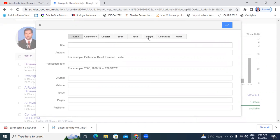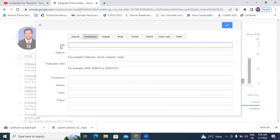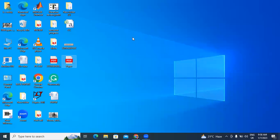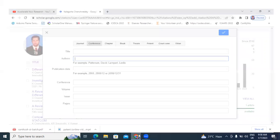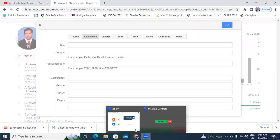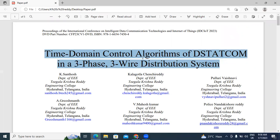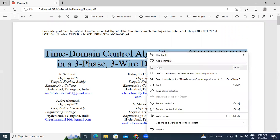Now I will click the third option: add articles manually. There are options — conference, chapter, book, thesis, patent, court case, and others — total eight options. First I will add a conference paper, and after that I will add a patent. I will click conference and open my paper. This paper is titled 'Time Domain Control Algorithms of DSTATCOM in Three-Phase Distribution System.'